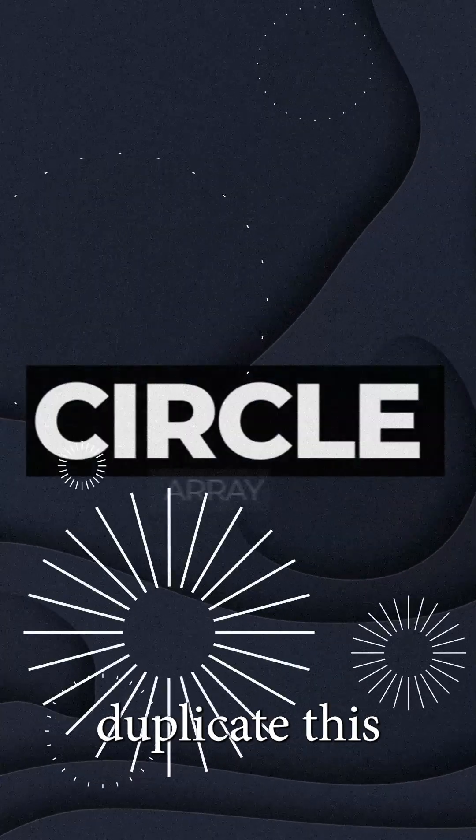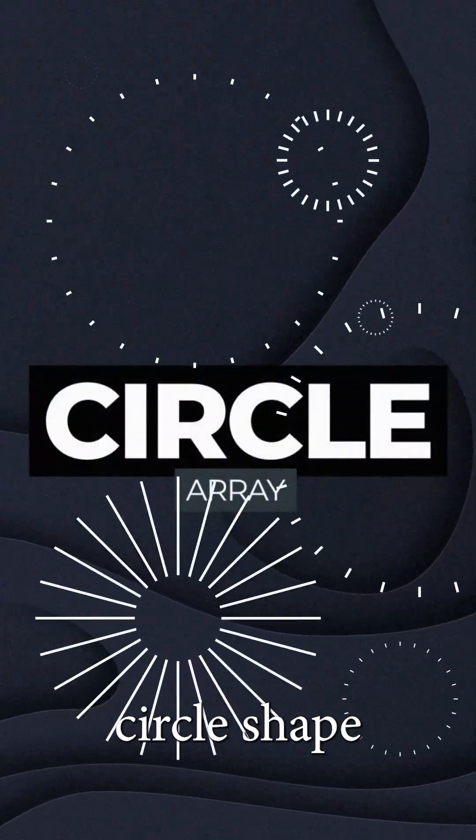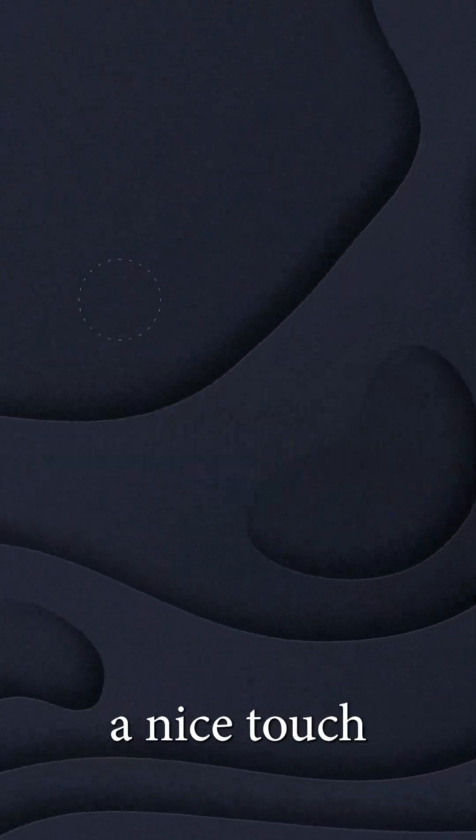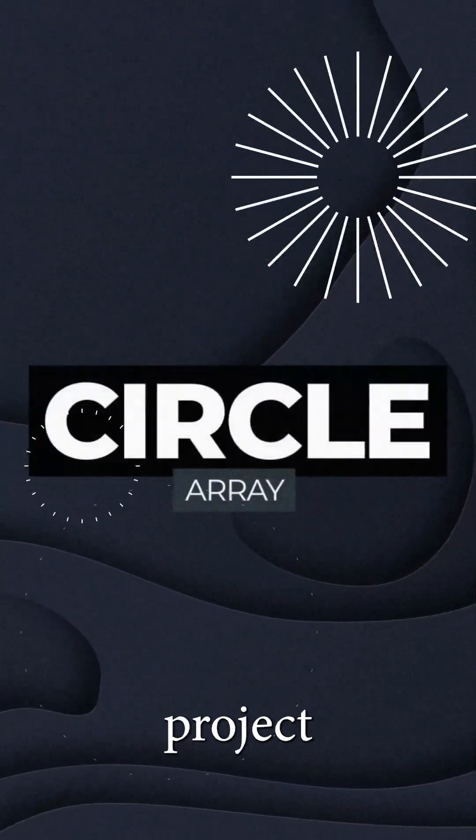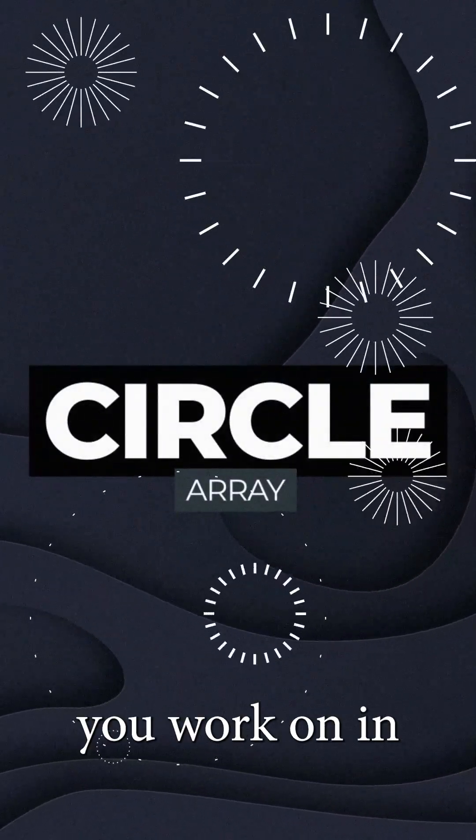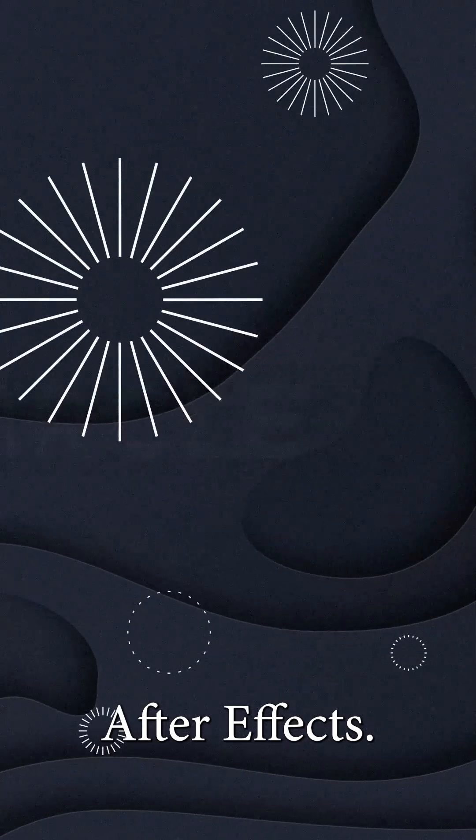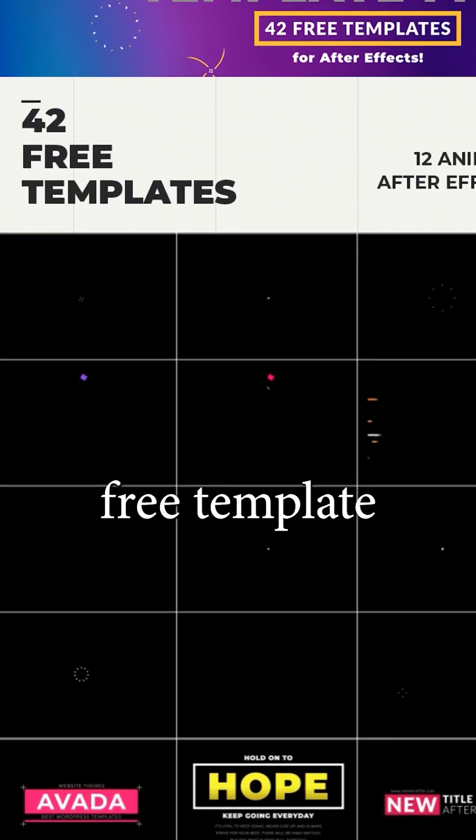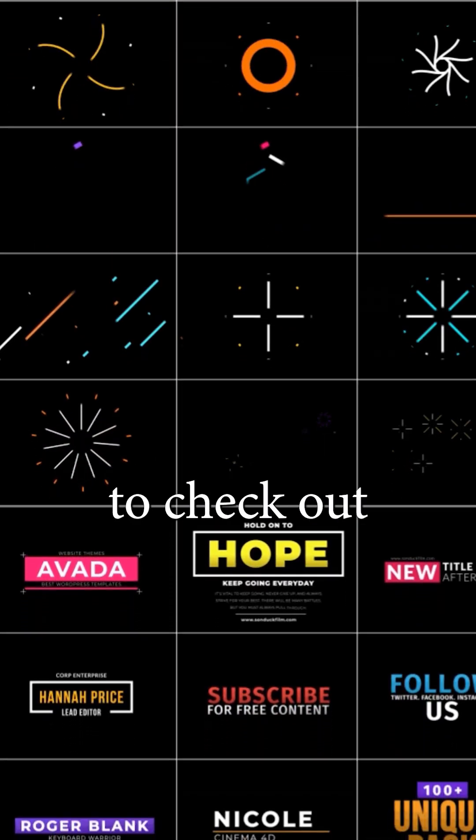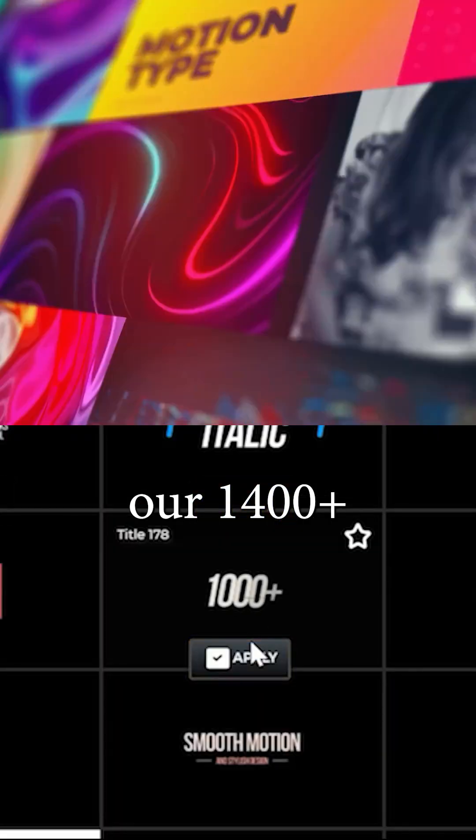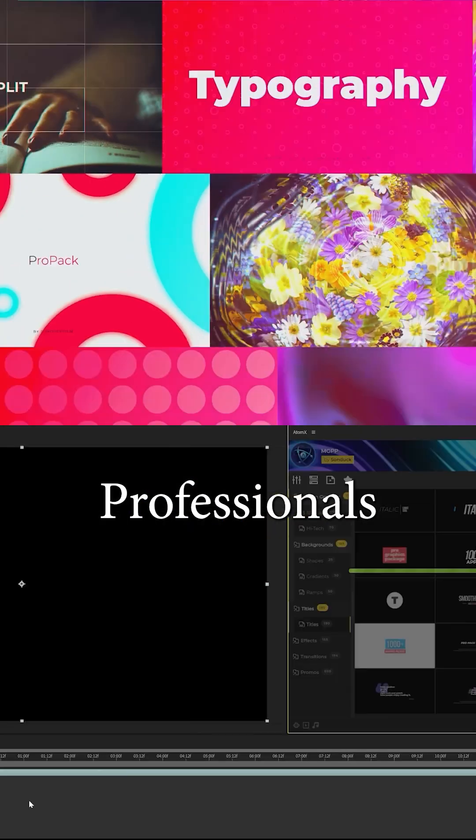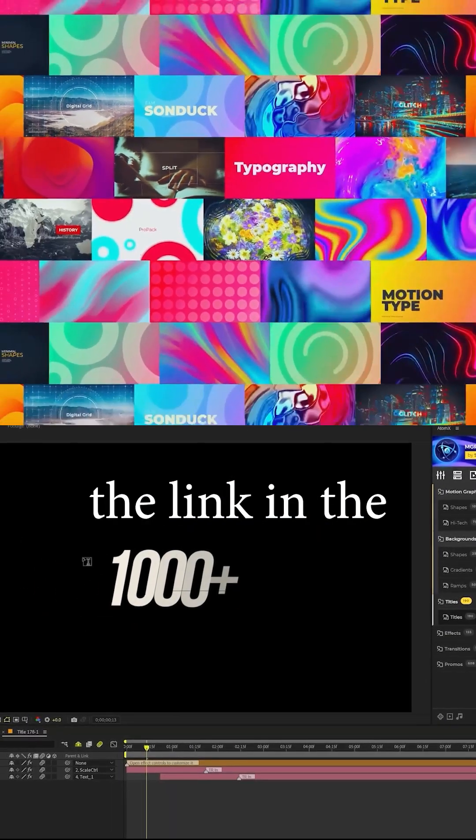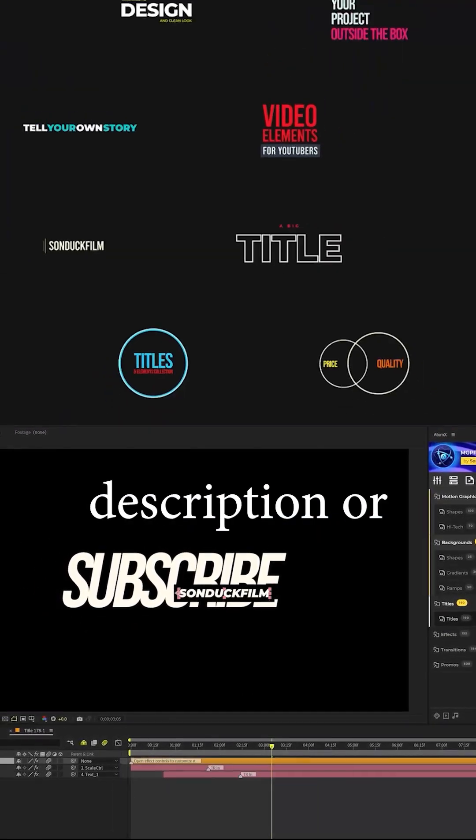Now you can duplicate this circle shape and add a nice touch of detail to every project you work on in After Effects. And you can download our free template pack to get graphics like these and be sure to check out our 1400 Plus Motion Graphics Professionals Pack with the link in the description or on our page.